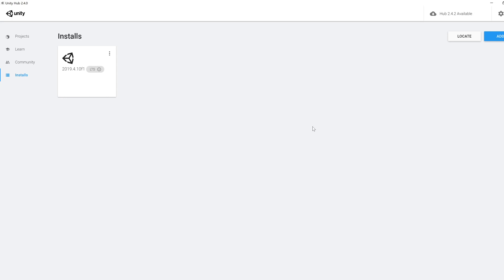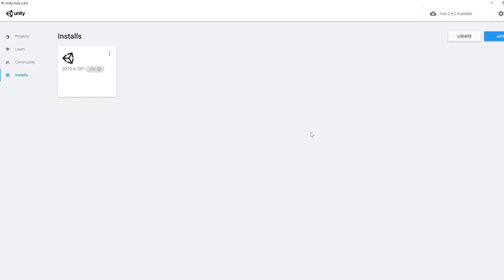First of all, you will need to download Unity Hub. All the links will be available from the video description, and once you have registered and have a license, which is free for personal use.